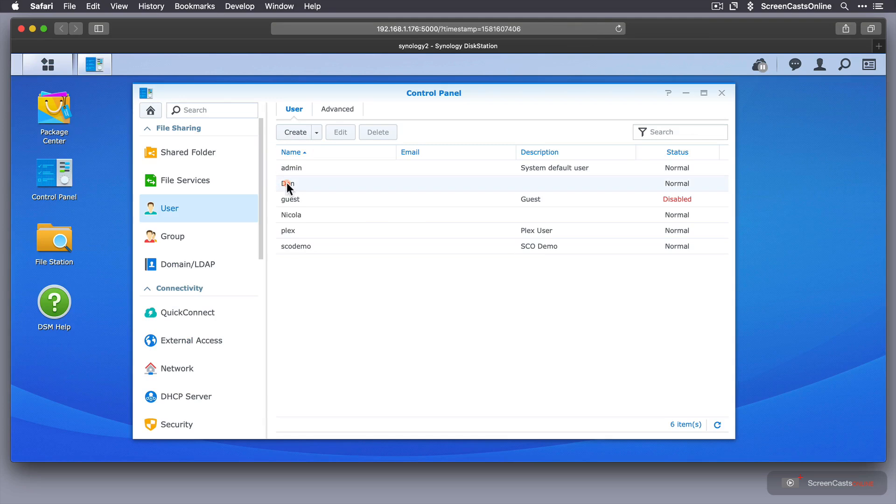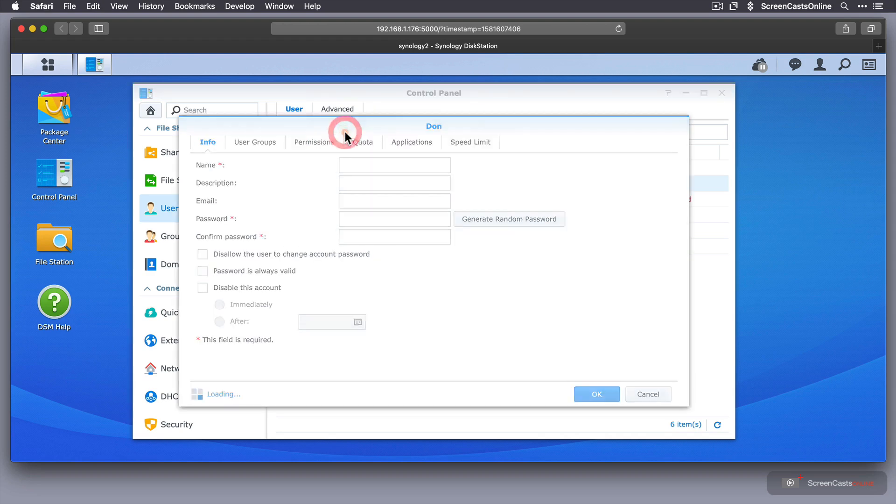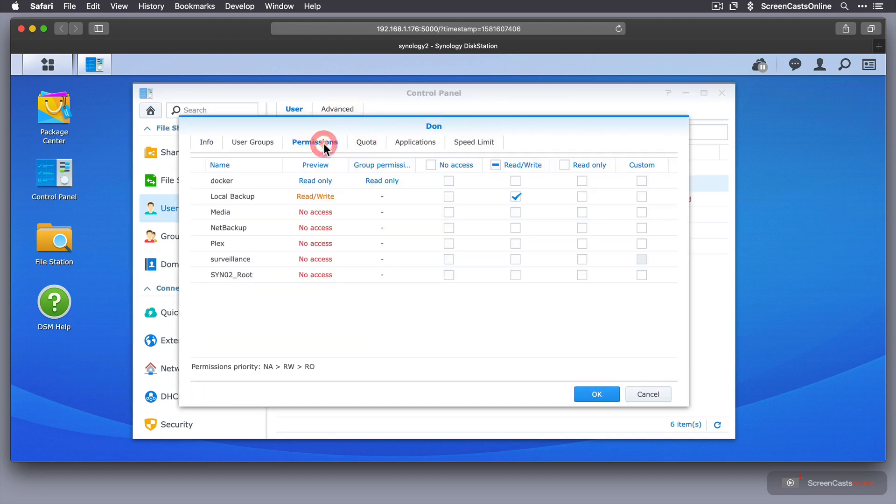here is Don, which is just a normal user. I'm currently logged in as the admin user, but I'm just going to set it up as a normal user. So if I say Edit, and then go to Permissions.